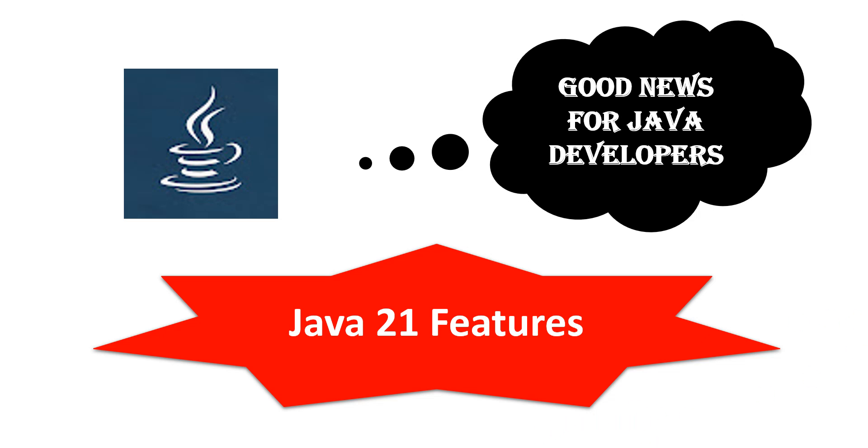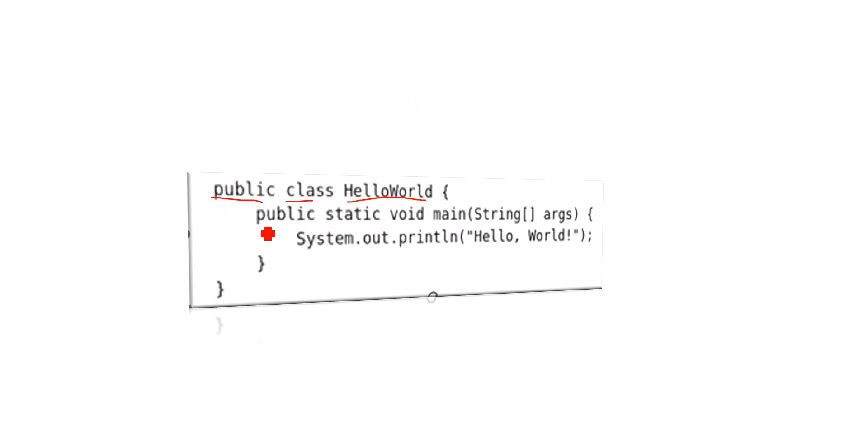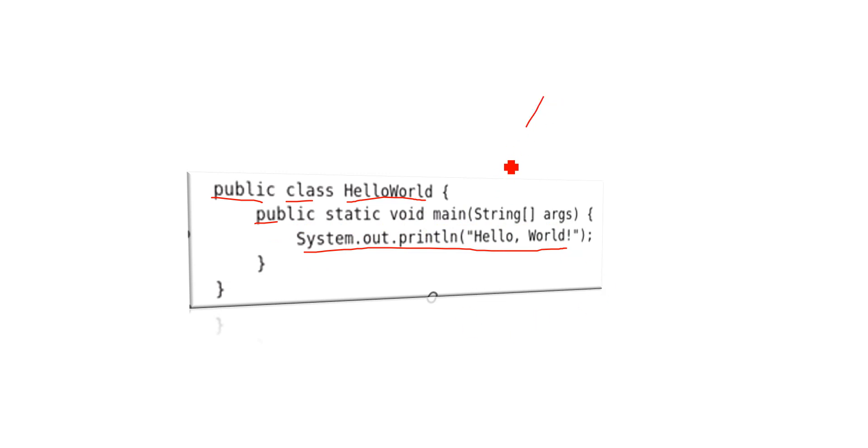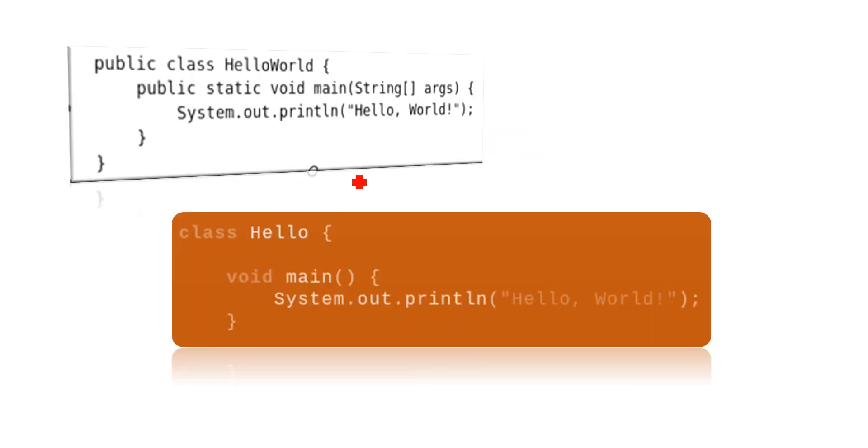In the past, we used to write for just printing Hello World: public class, name of the class, then public static void main and a String args, followed by the System.out.print. Then we will be able to run that in these applications and see Hello World as an output. But now in Java